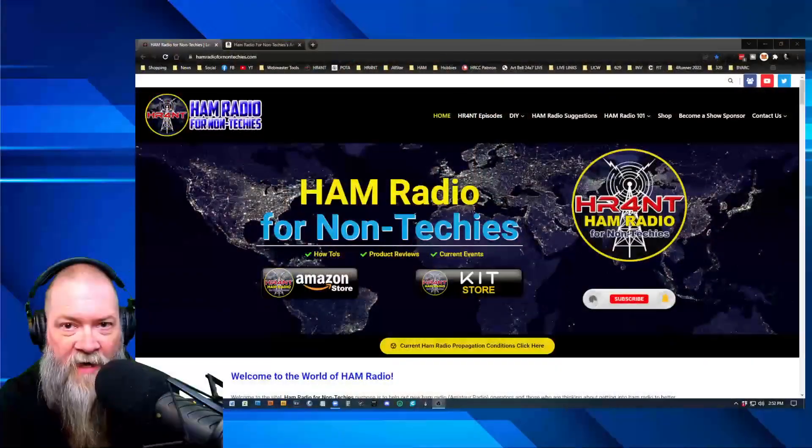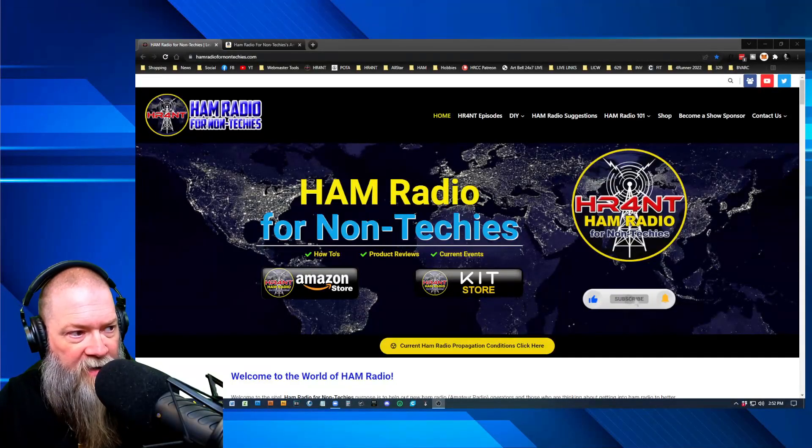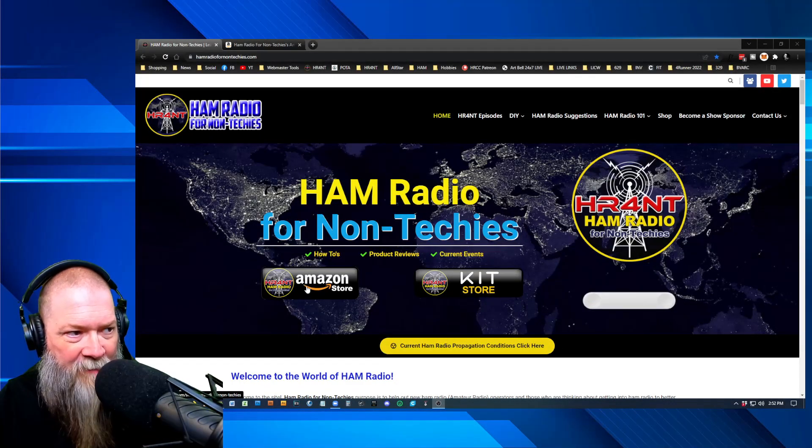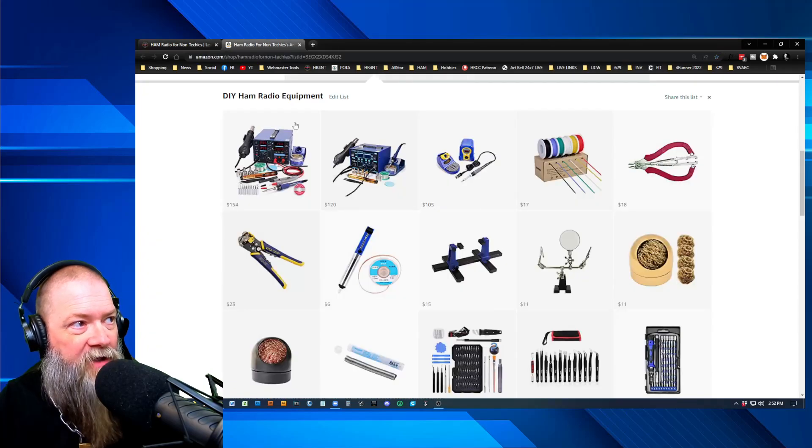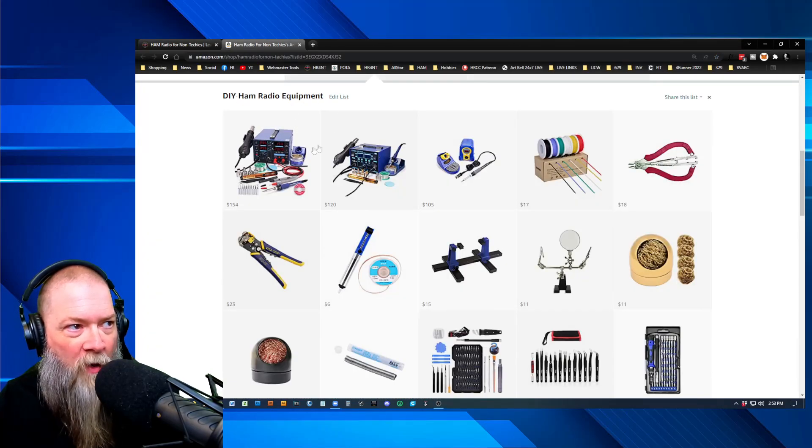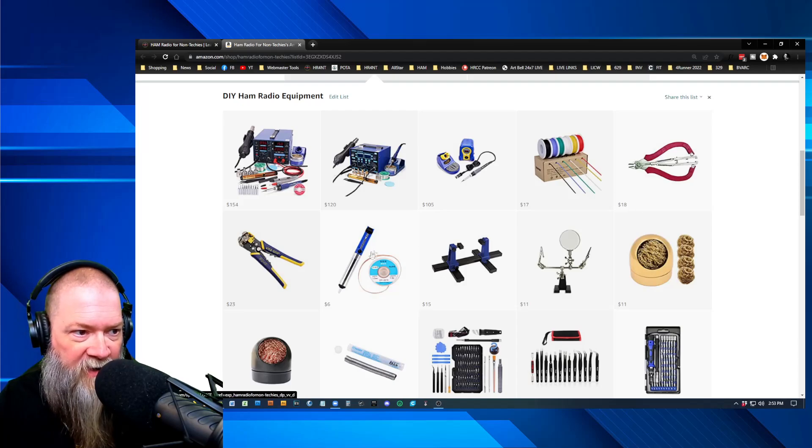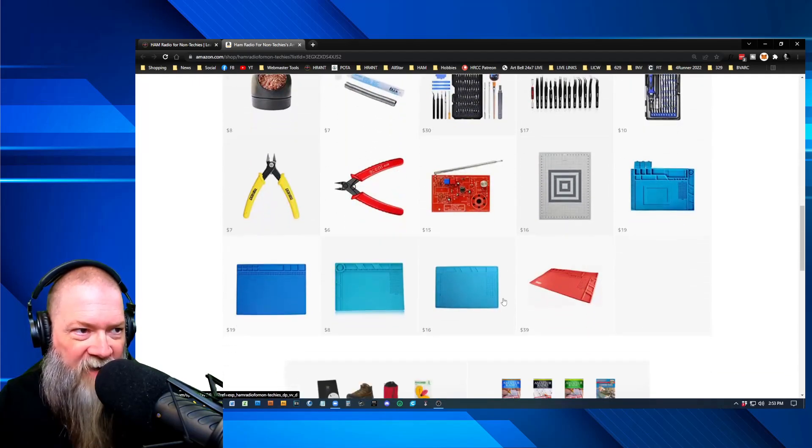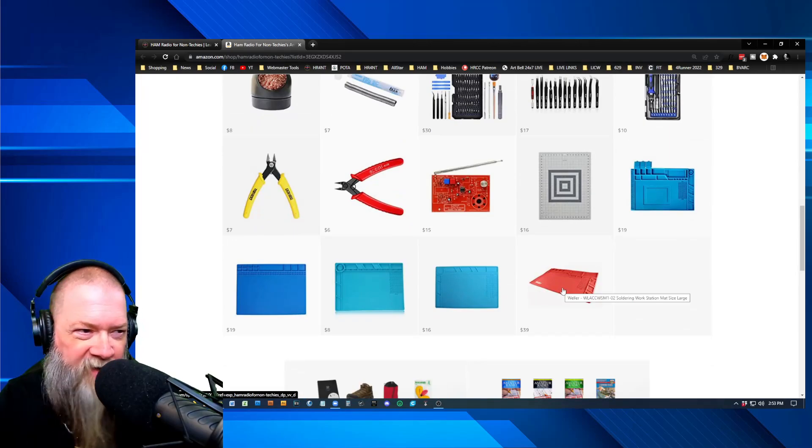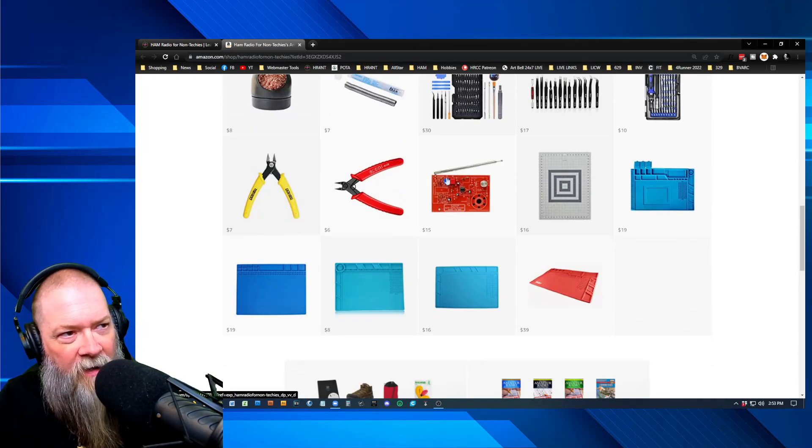All right, guys. That was a pretty decent little rundown. I didn't want to get overly detailed into it. But you get the basic gist of it. Spend the money on a decent soldering station, have the right equipment, and get the accessories as your project dictates it. Like I said before, you go to my website, hamradiofornontechies.com. And right here on the left side, top of the page, here's my Amazon store link, which will take you right to the Amazon store.